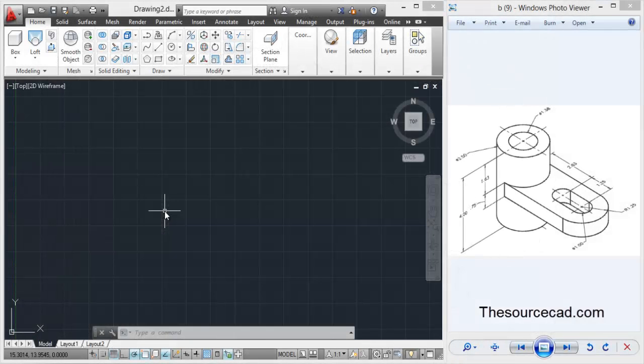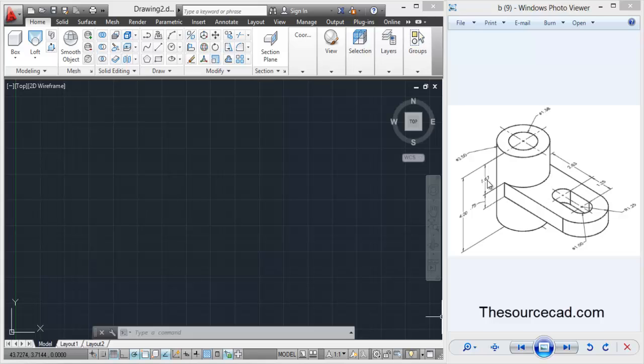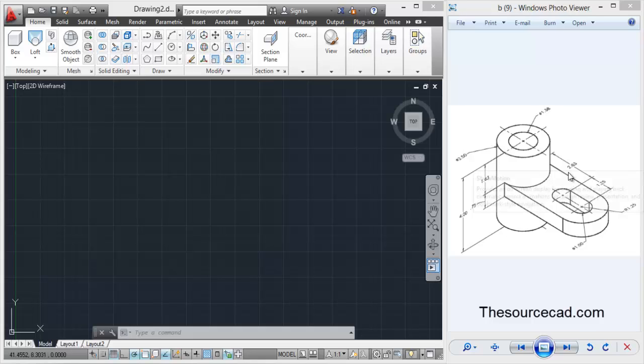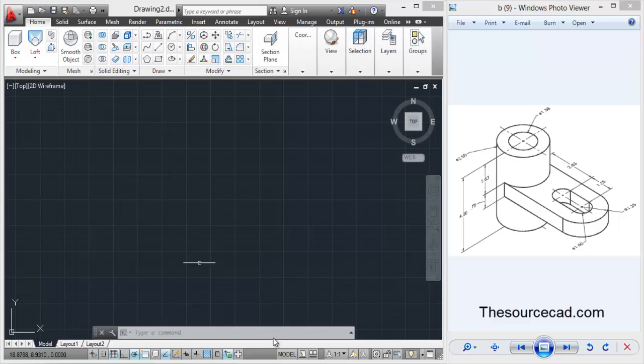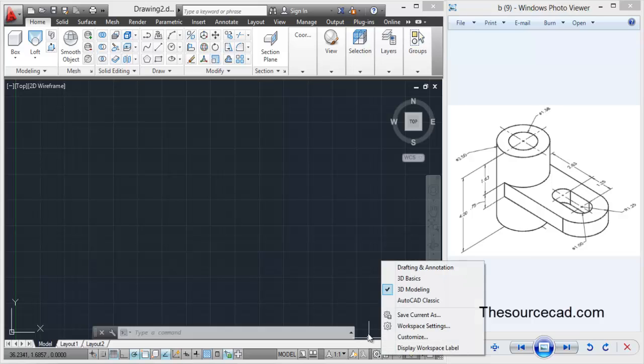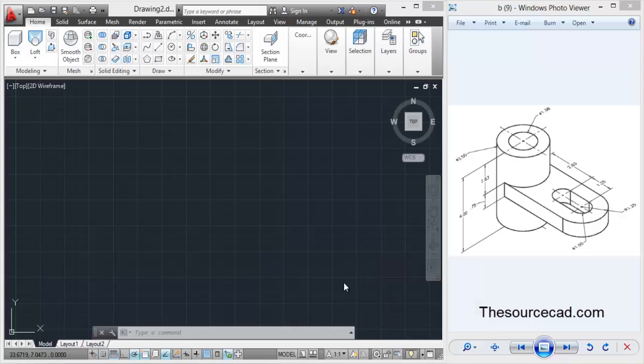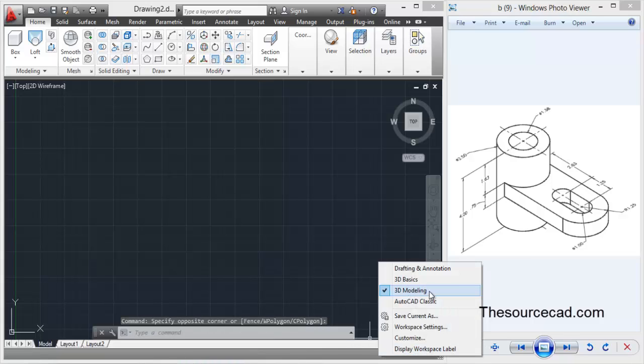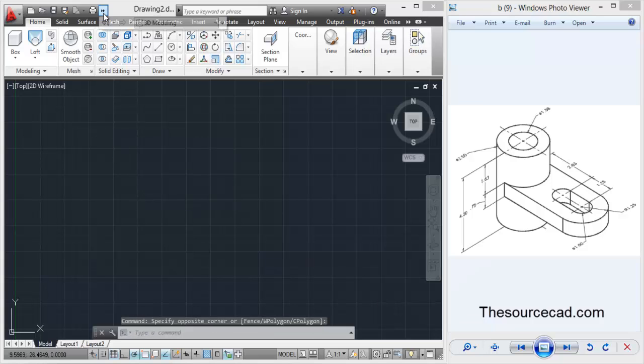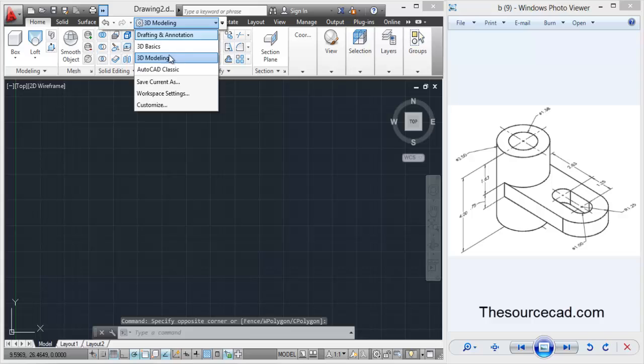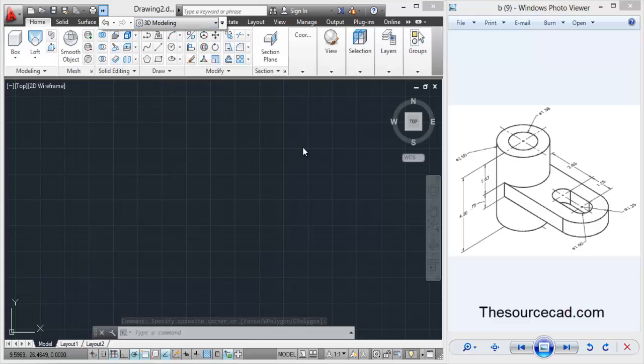Hello friends, welcome to SourceCAD tutorial. In this tutorial, we'll model this mechanical model here, and after going through this model, you'll be able to use Press Pull tool more effectively than ever before. So let's start this mechanical modeling. But before starting, I want you to switch your workspace to 3D Workspace. Click on this gear icon here and change it to 3D modeling. Alternatively, you can change it to 3D modeling from here also.